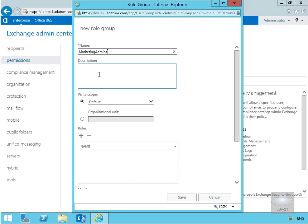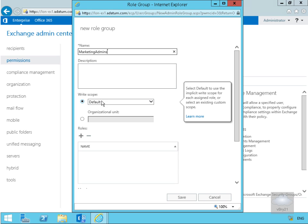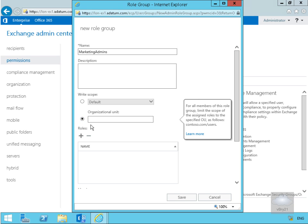Next, we need to specify the write scope — do we want to go with the default, or base this on an organizational unit? Since I've called this 'Marketing Admins', I'm going to specify the marketing organizational unit. We have adatum.com/marketing selected.